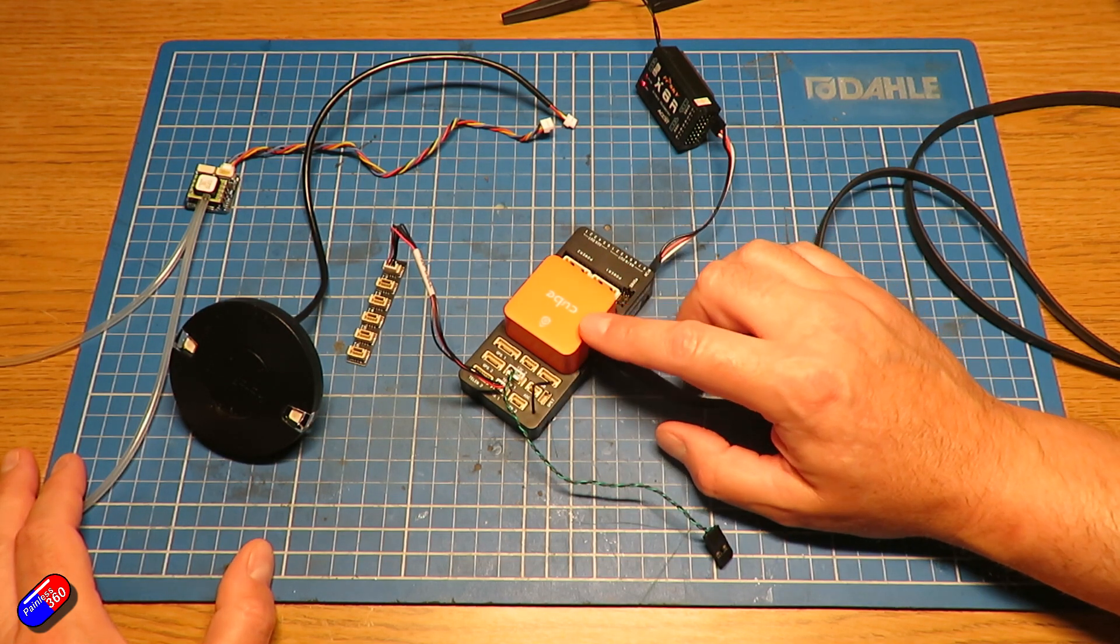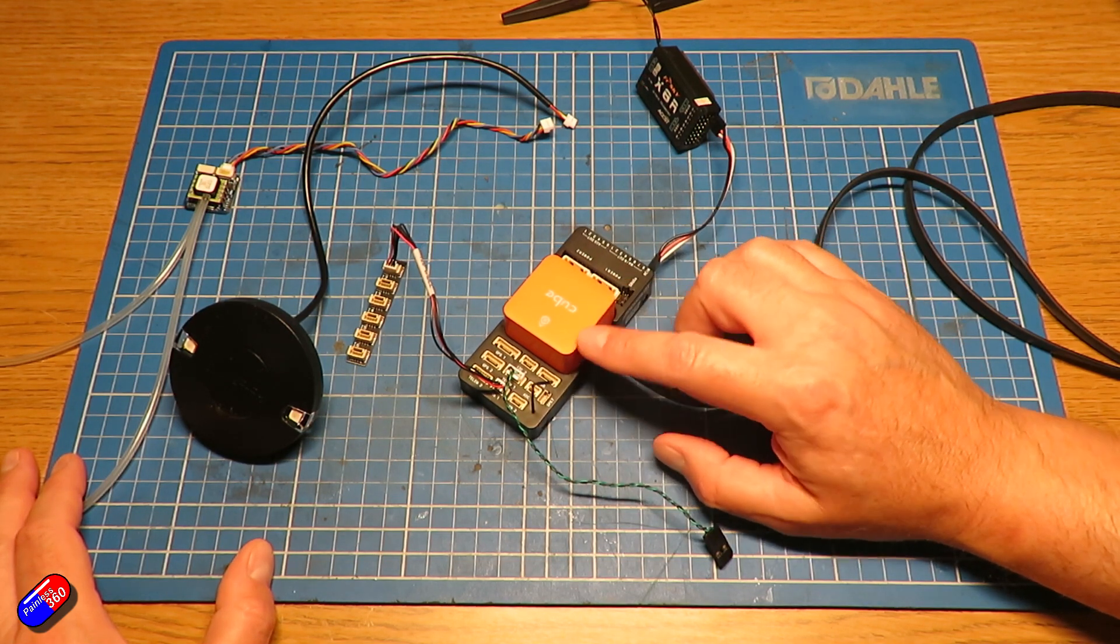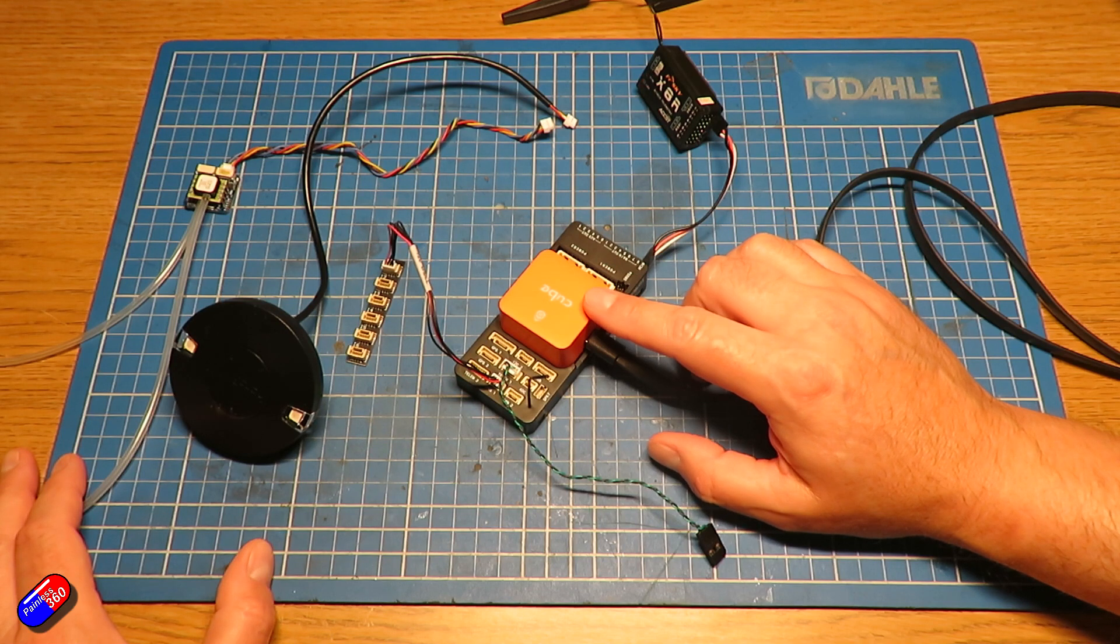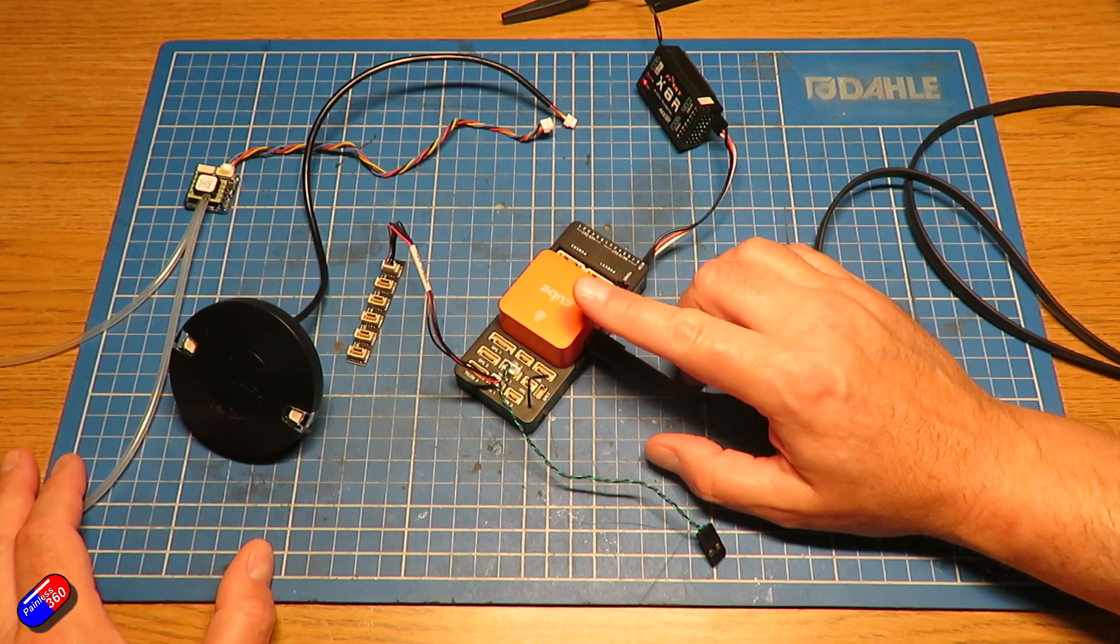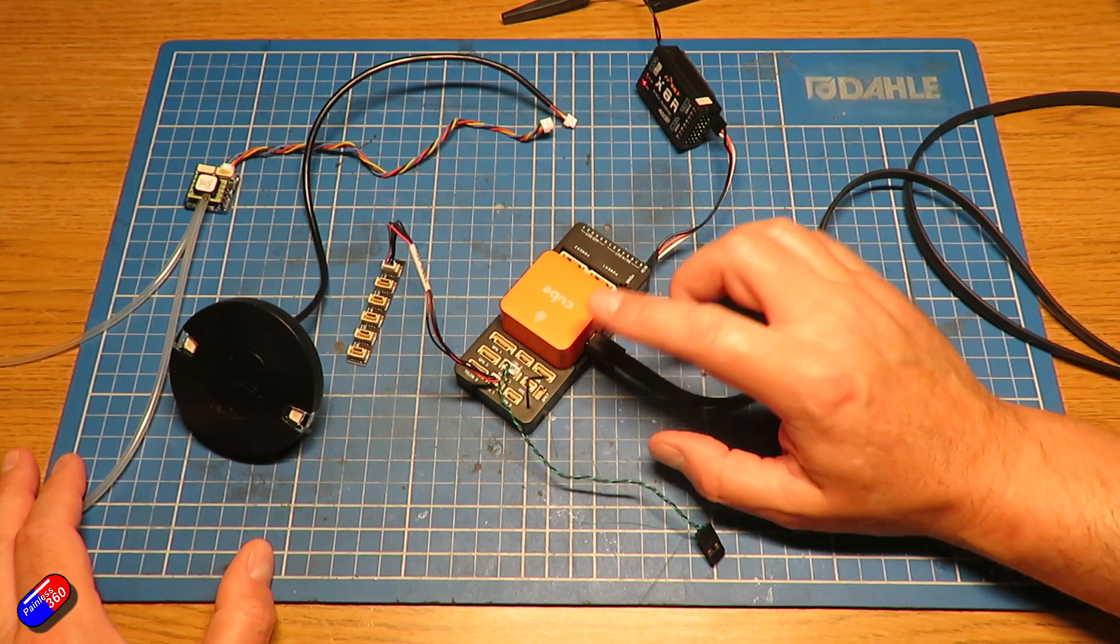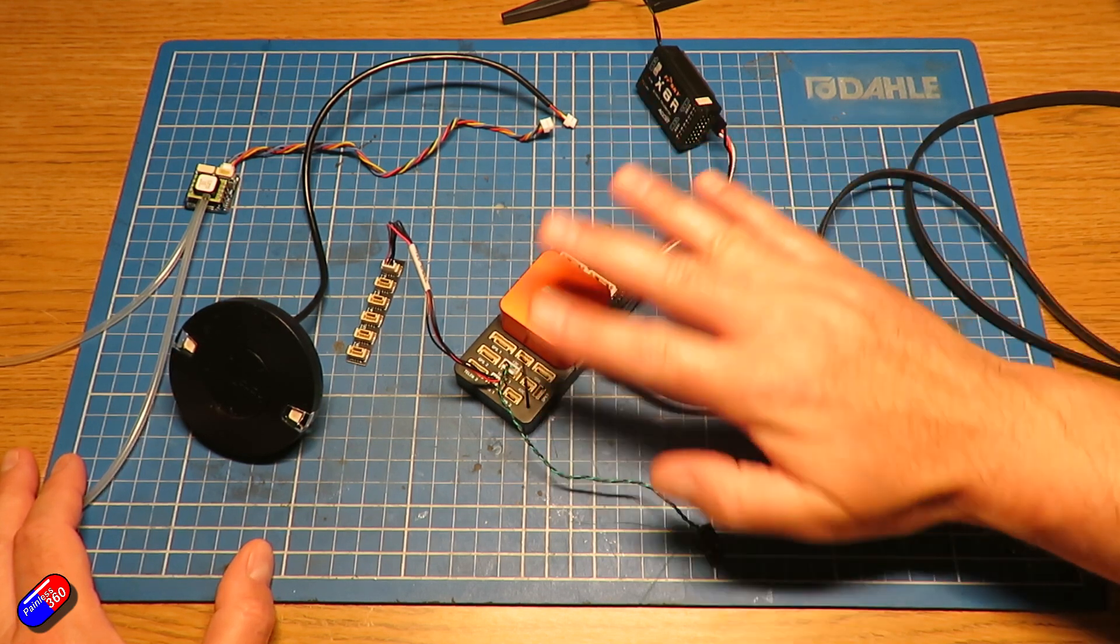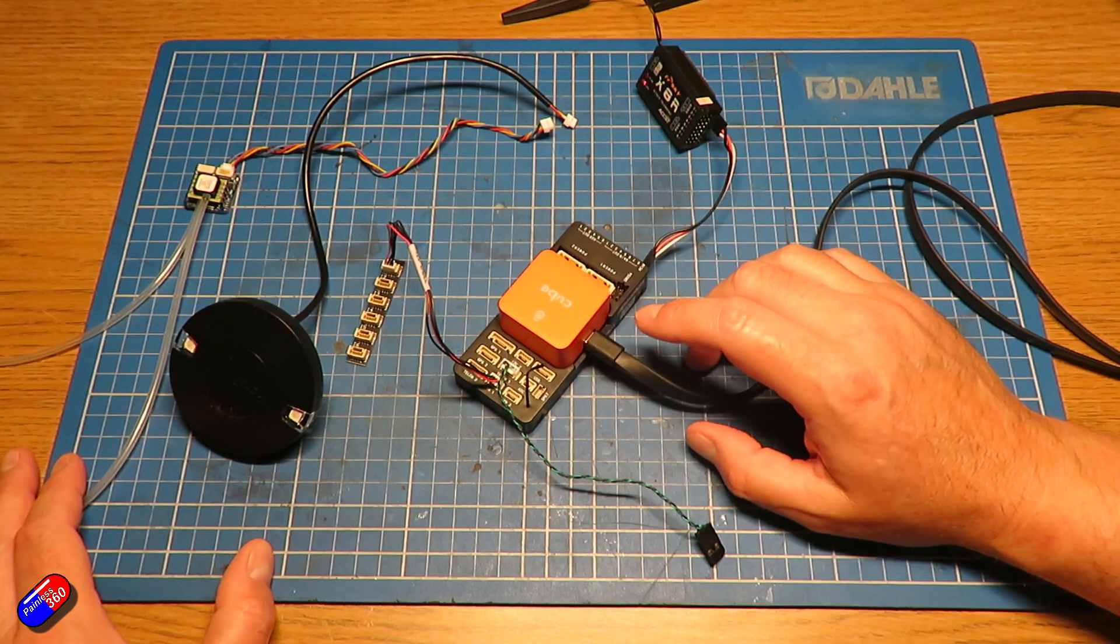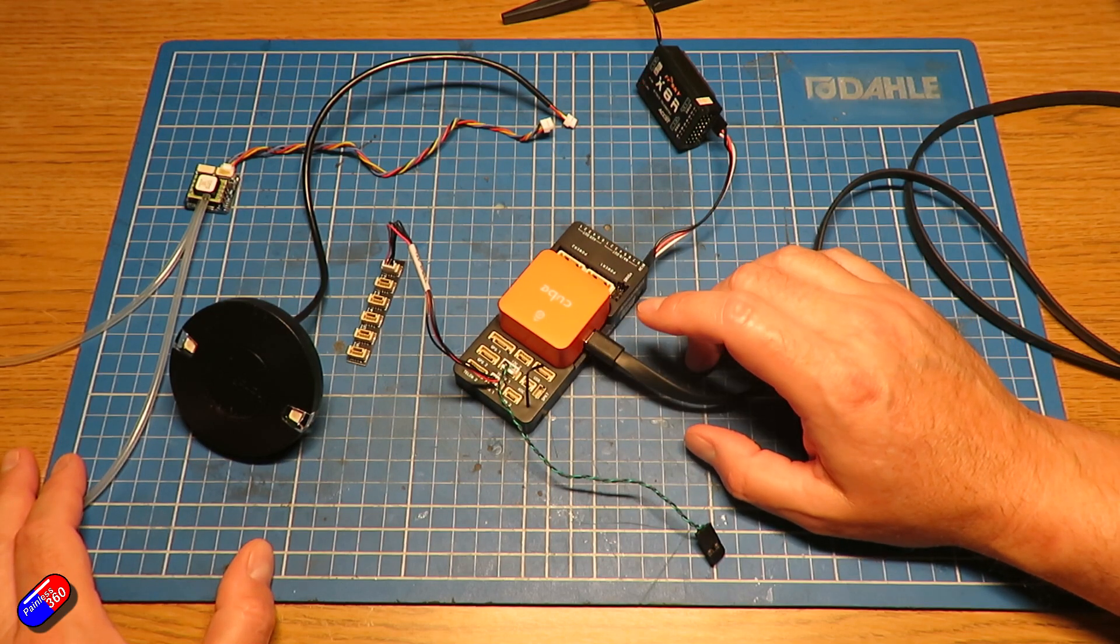that will delete all of the configuration file settings on the flight controller and then you can flash Arduplane back on it and it will be a virgin flight controller with none of the parameters set.